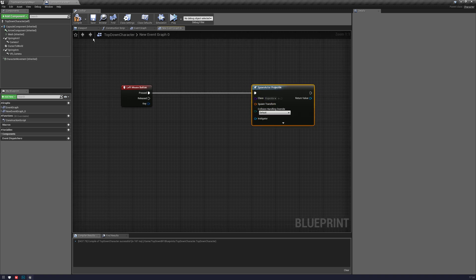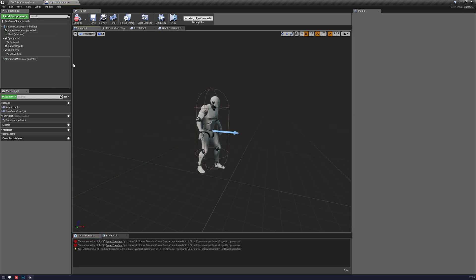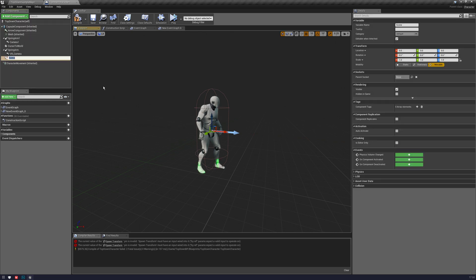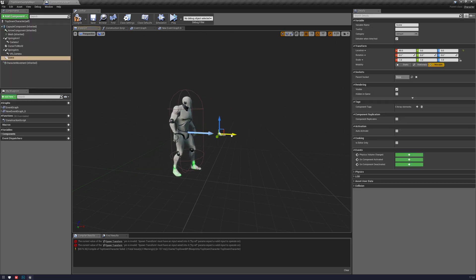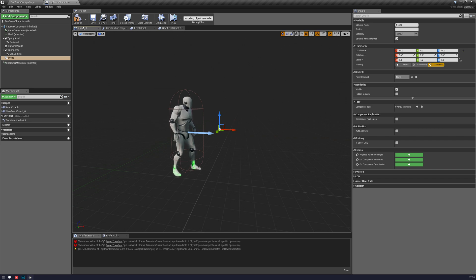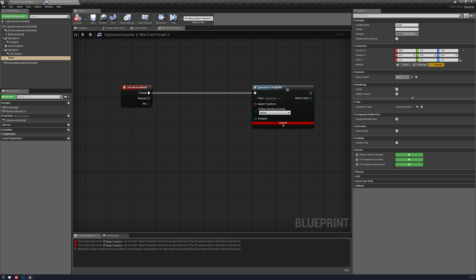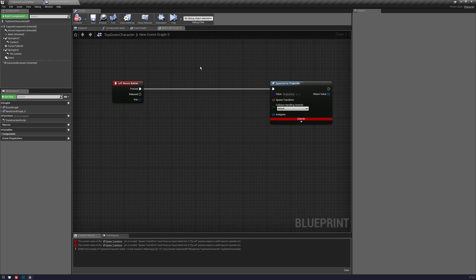And spawn transform, I want to make a quick location. I'm just going to make an empty scene component and do it like that. You probably want to do this differently, like on an actor's hand or something, make a socket in the mesh. There are loads of ways you can do it. As long as you have a location, this should work fine.